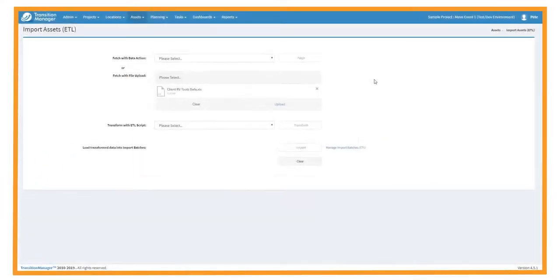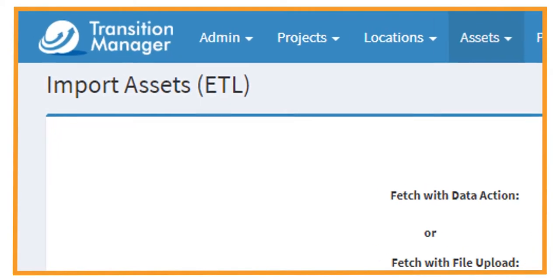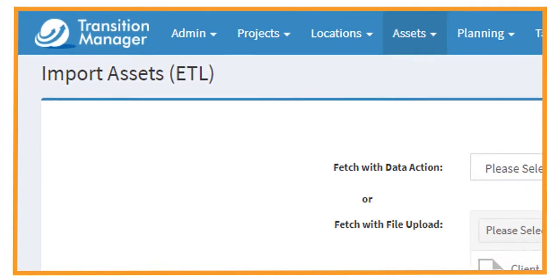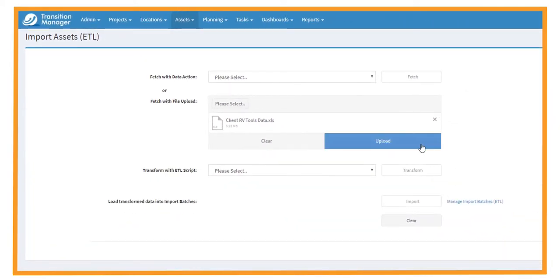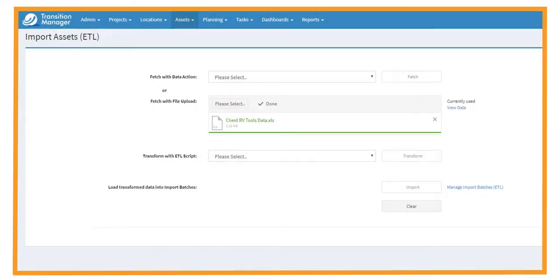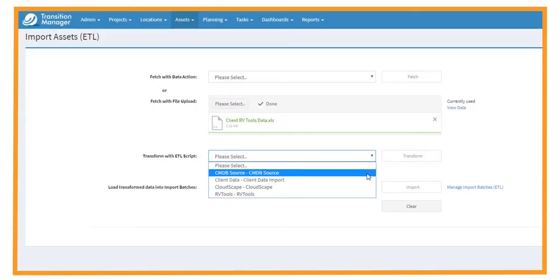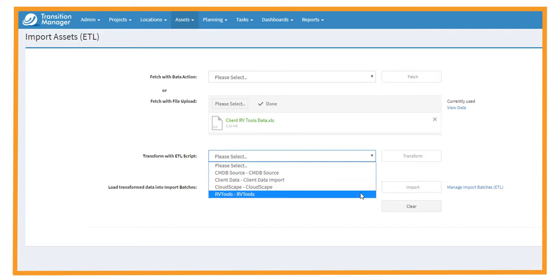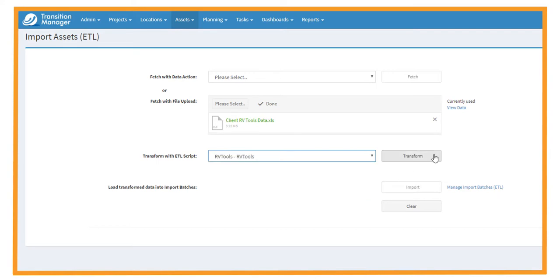Discovery begins with a rapid data ingestion process using Transition Manager's ETL engine to aggregate and create normalized, centralized views of your environment.